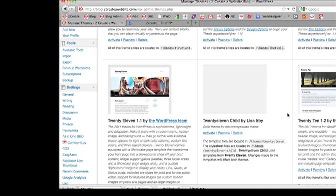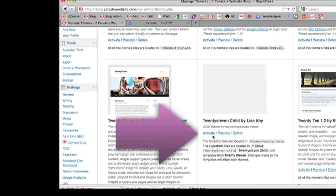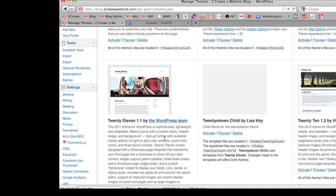Once your child theme looks like you want it to look, you can now activate this theme and now you've preserved your original theme. It's a great way to protect your blog design from any upgrades that the original theme designer may make. If you're not using child themes, I would highly recommend you think about using them.